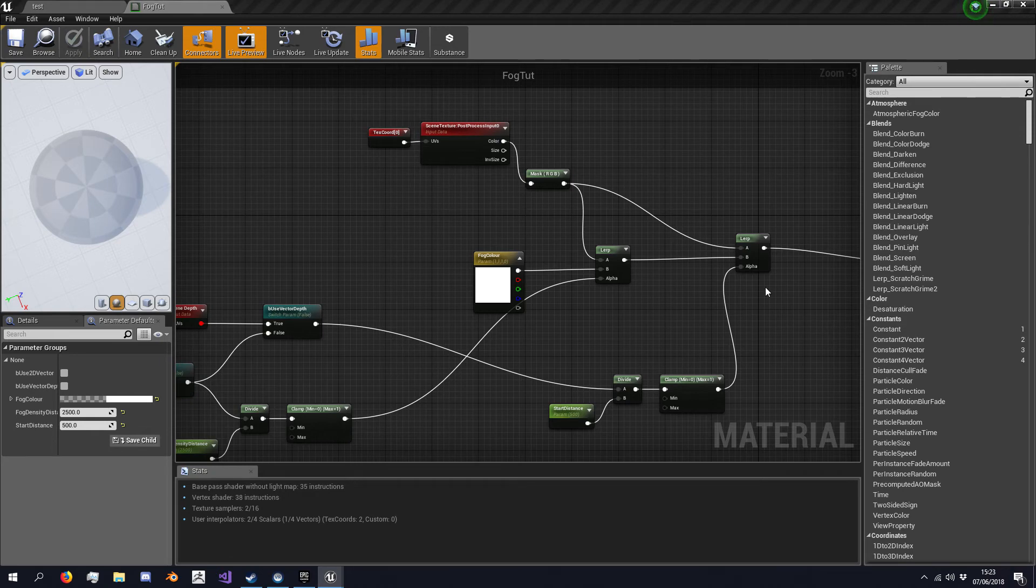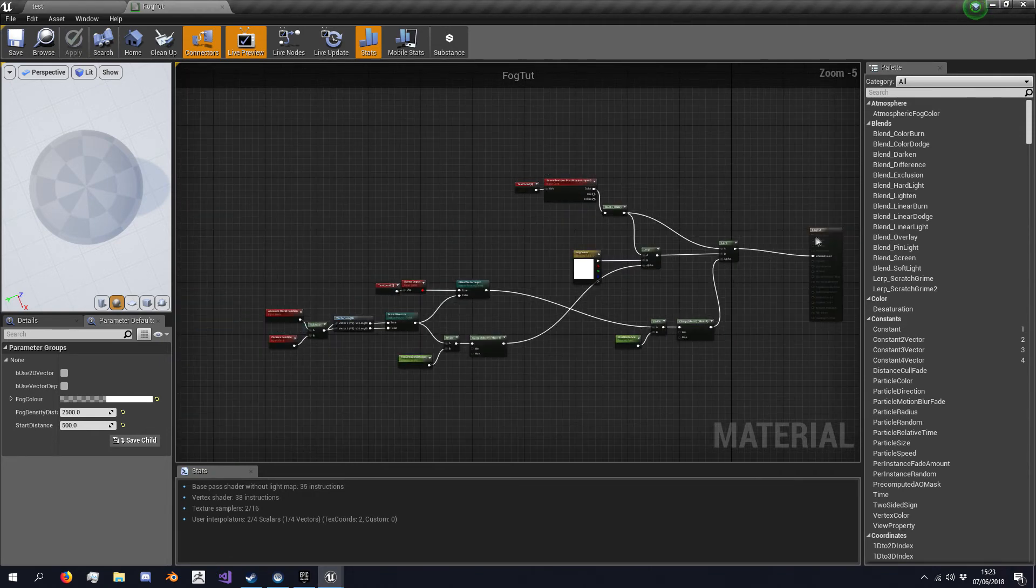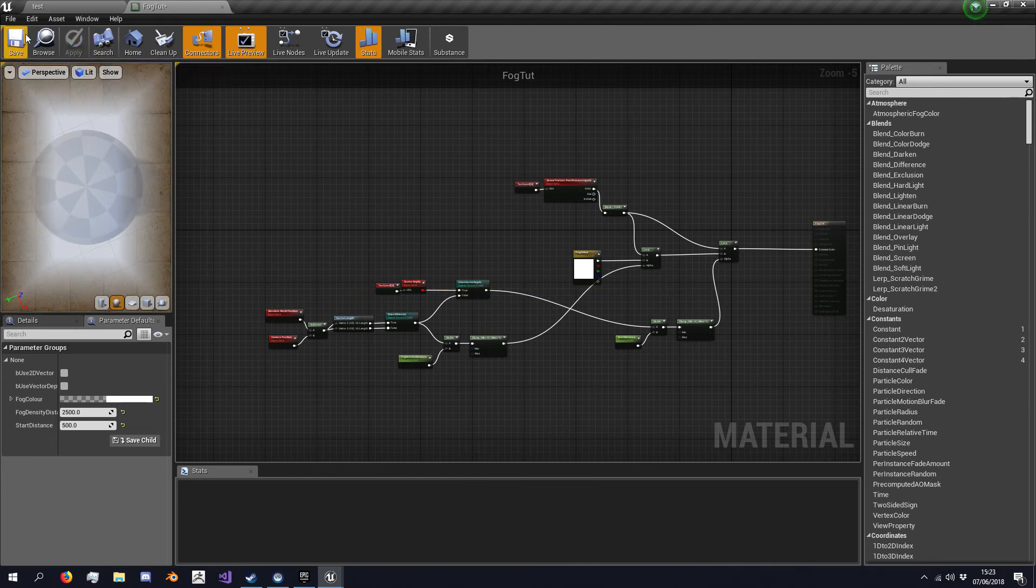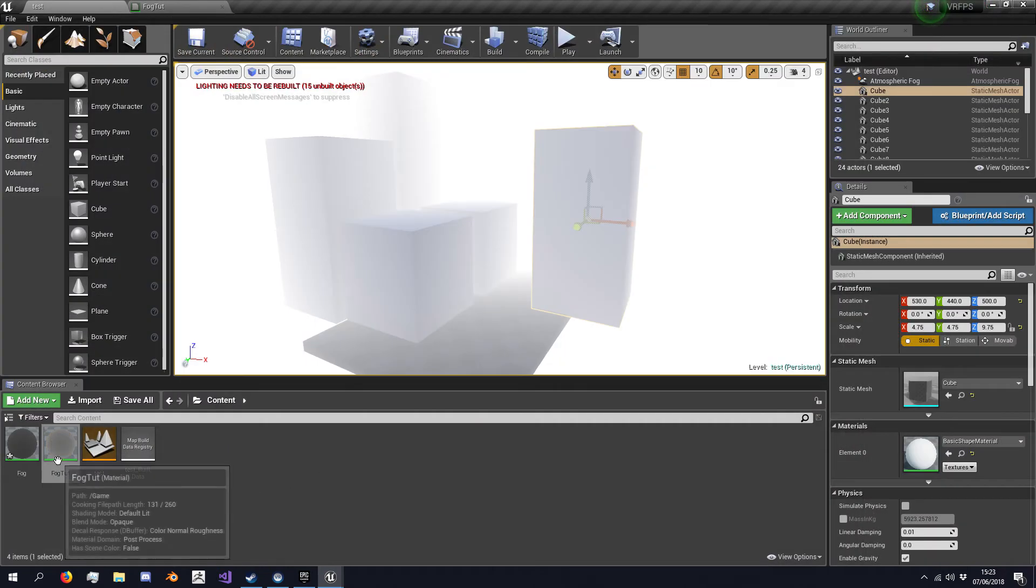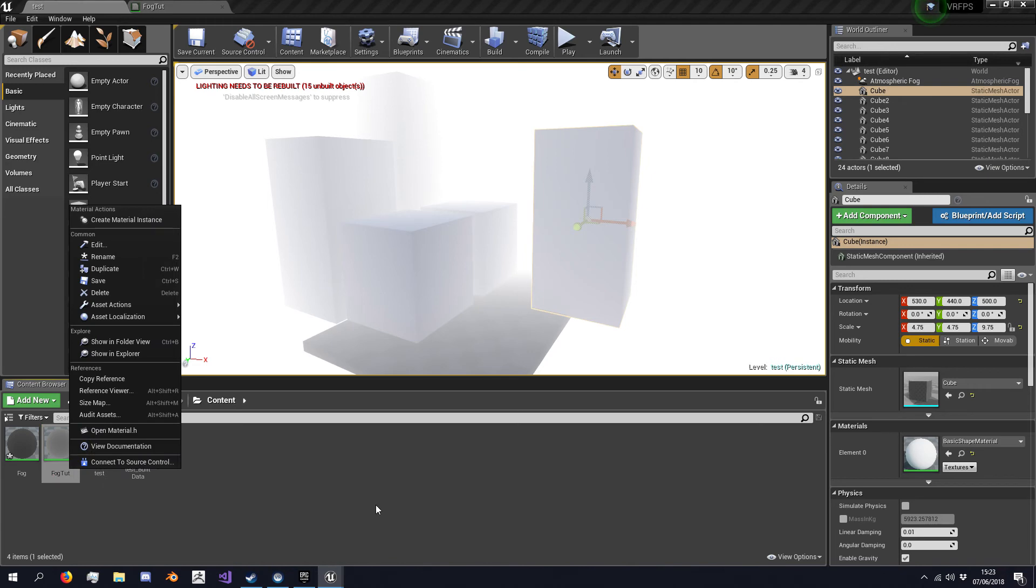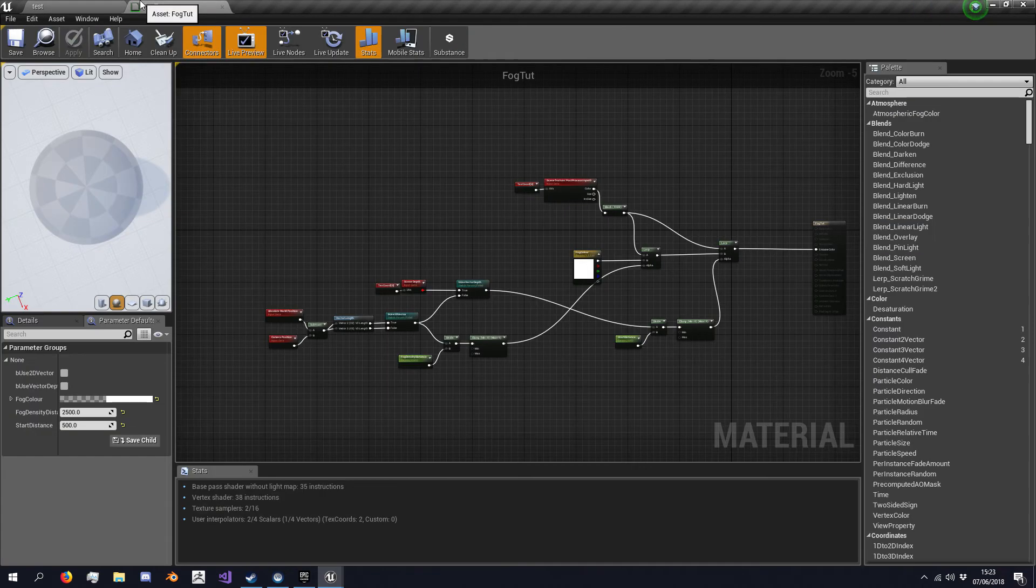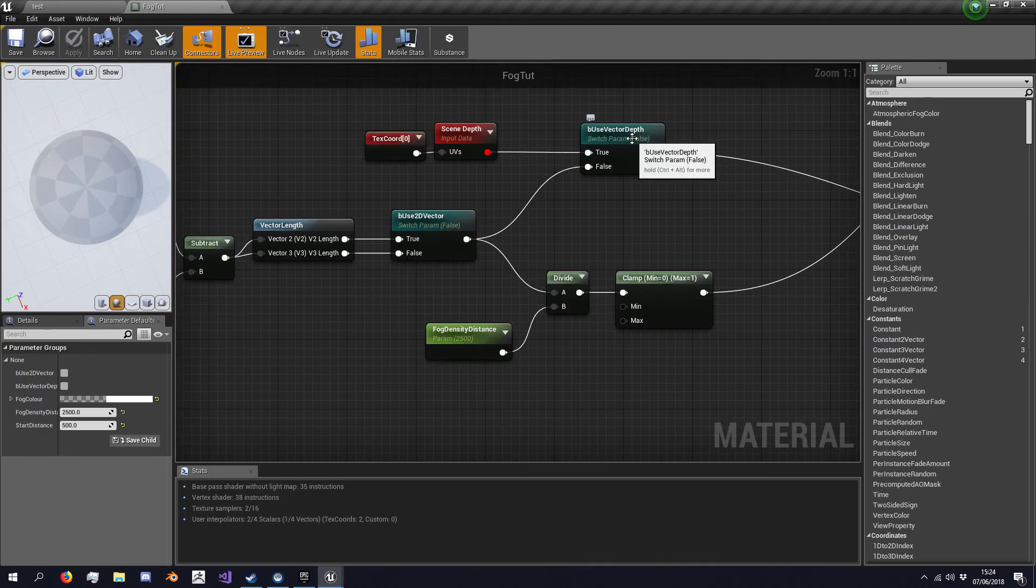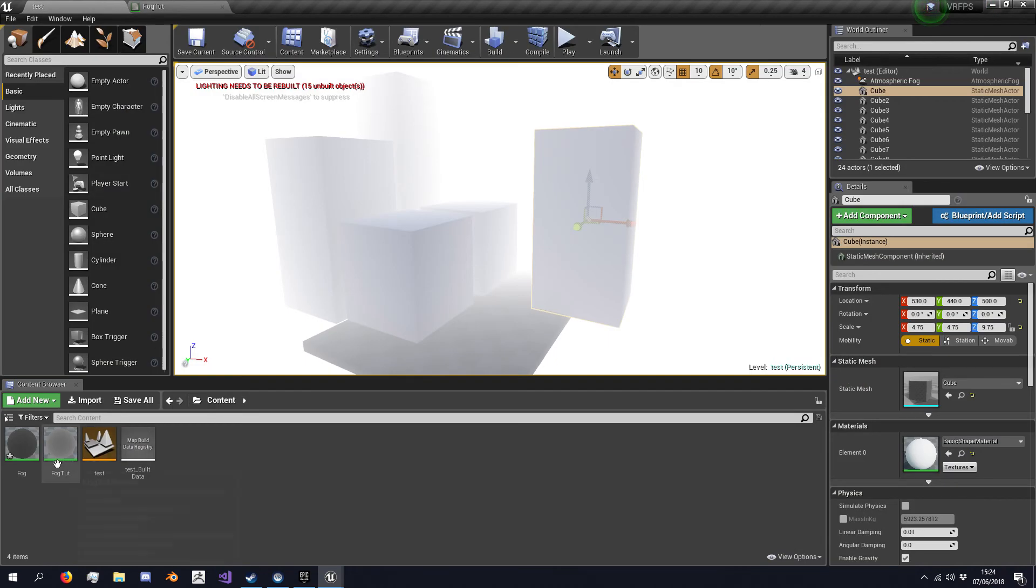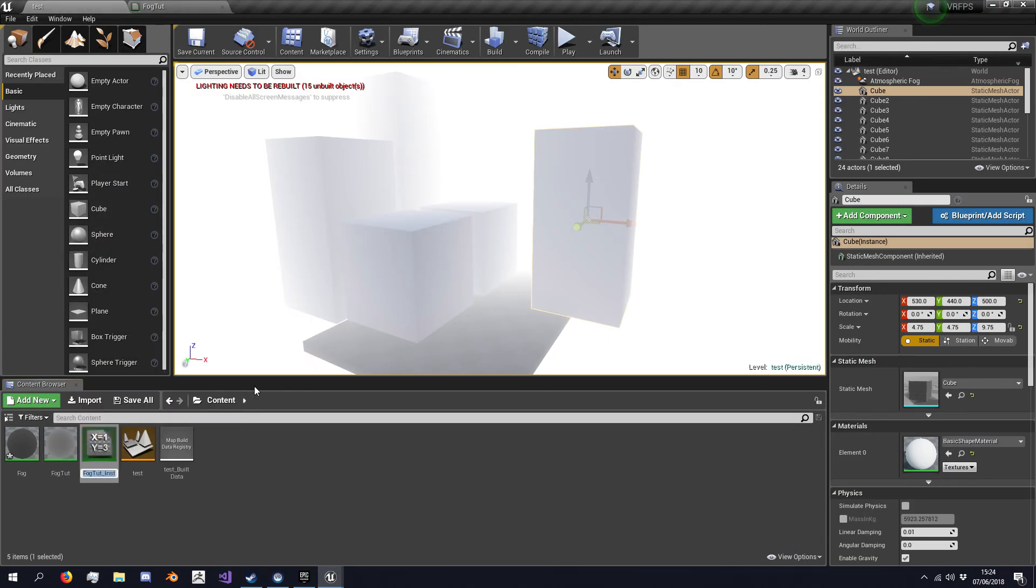Okay, now we've actually finished our material setup, so we can have this fog tutorial which by default is not using the scene depth and is not using 2D vectors, but you might want to create one material instance.